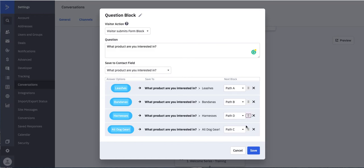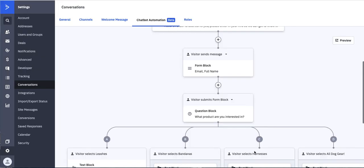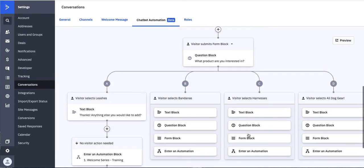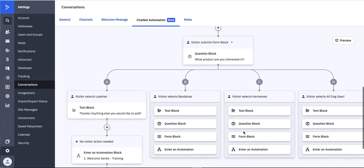I have the opportunity to send them down different paths. So we're going to say path C, and we're going to say path D.